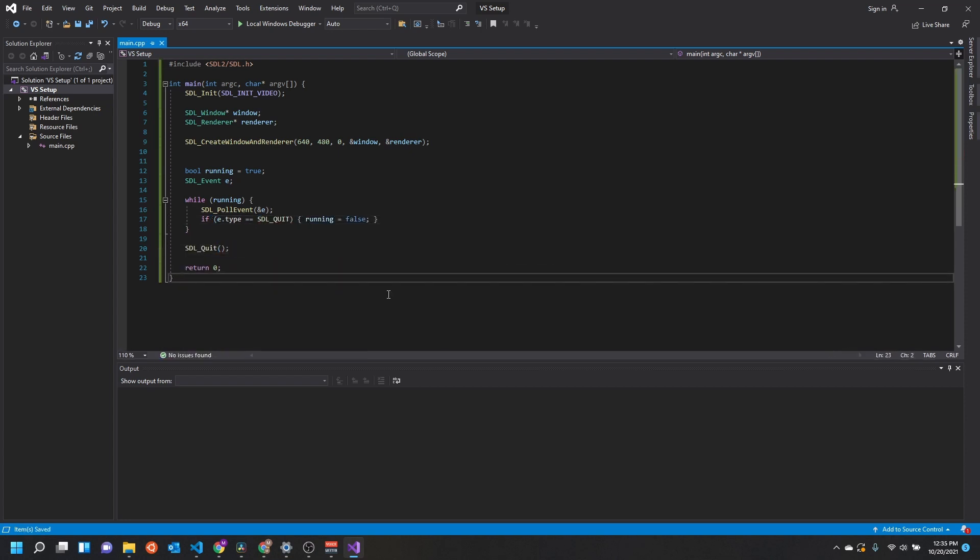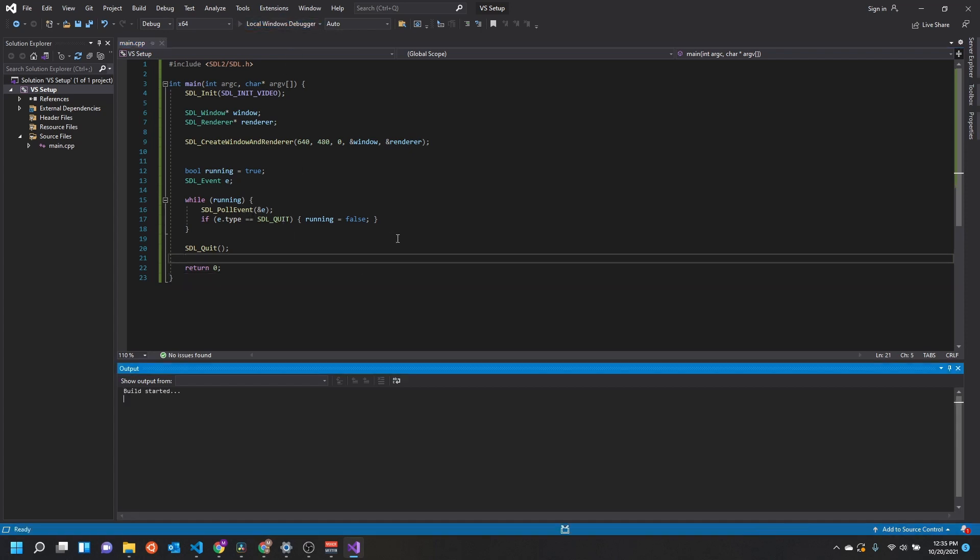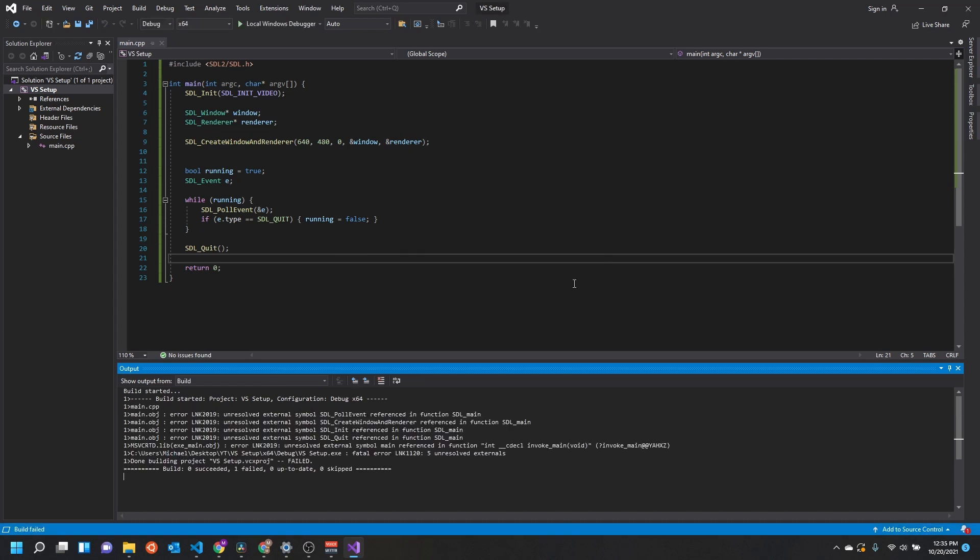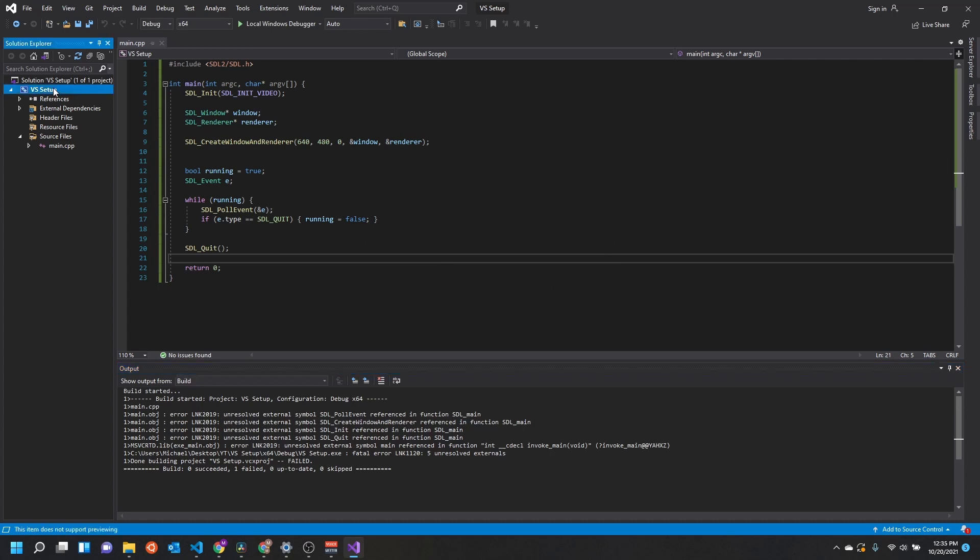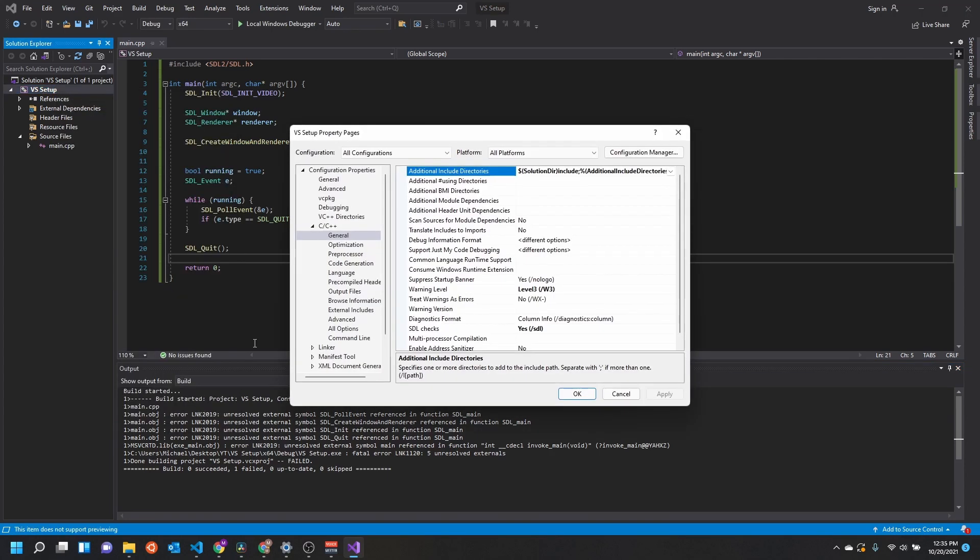All right, so now I just created a little SDL program. This is going to create a window and renderer, and it'll just pull an event and check if we want to quit. Right now if you try to run this it won't work. You're probably going to get a linker error and maybe some—yeah, here we go, link 2019. So we have some unresolved linkers. Let's go ahead and get that set up.